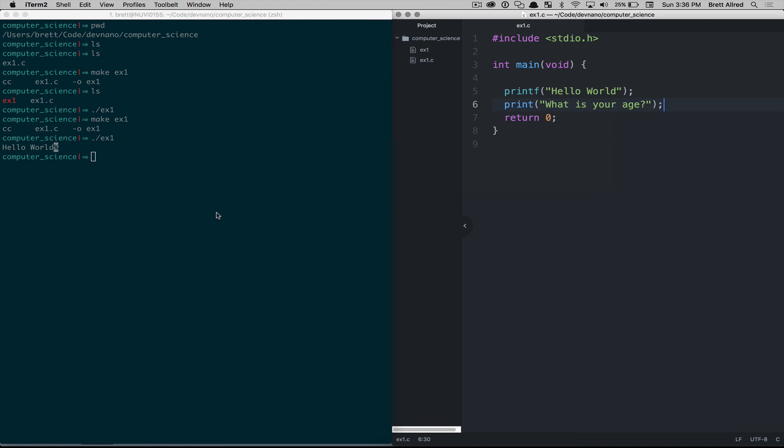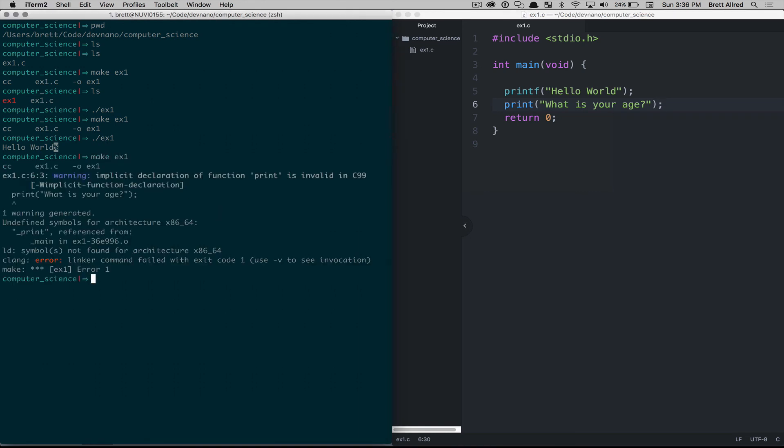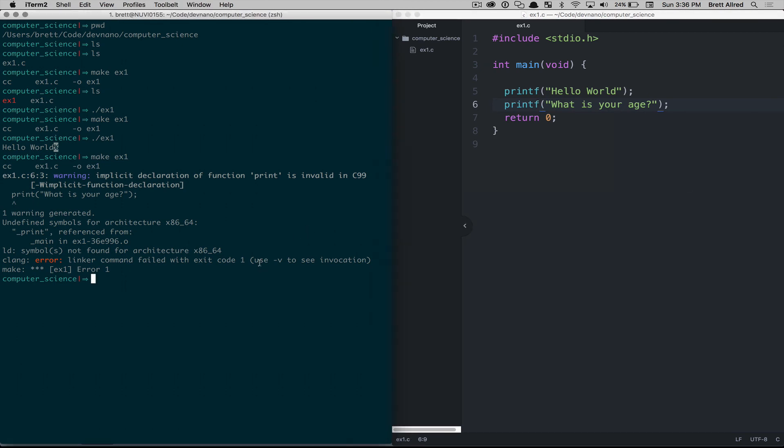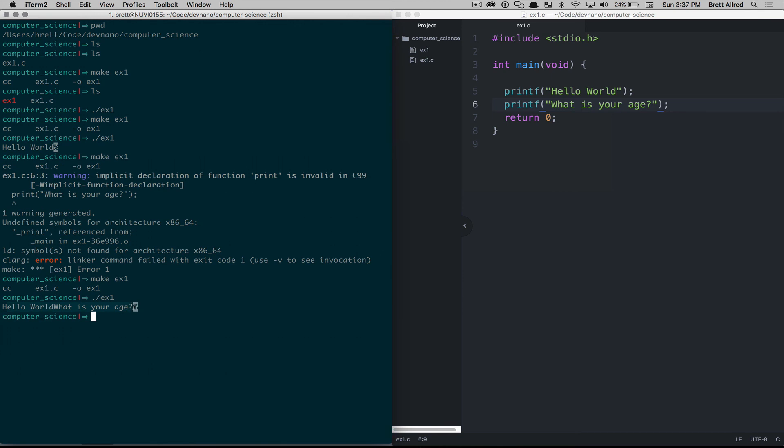Save that. Make ex1, so recompile the file. Oops, printf. Make ex1, it recompiled it. Now we execute it again, and we see hello world, what is your age? Now they're all on this same line, which I don't like, so I need to come and add in here a new line character.